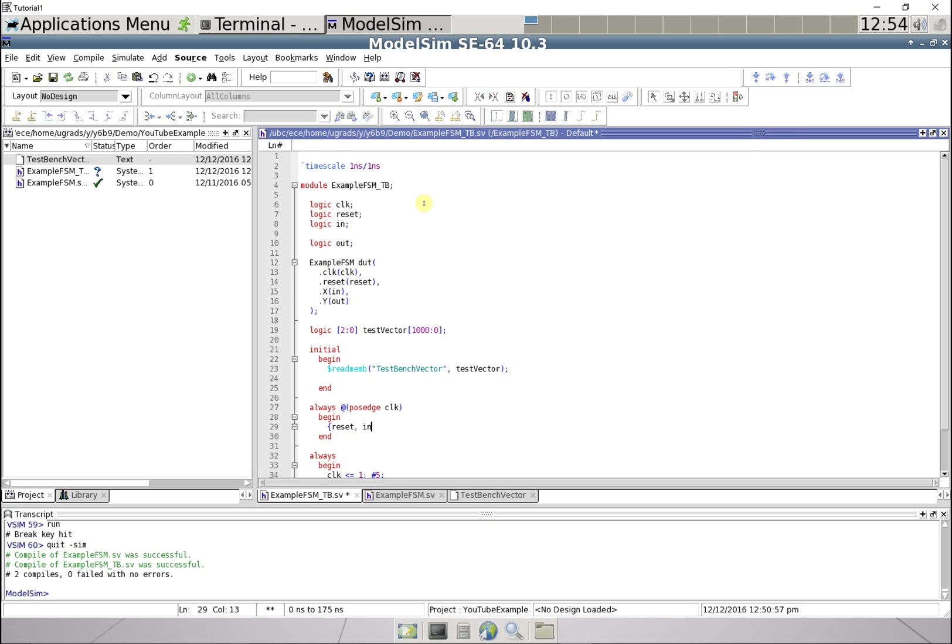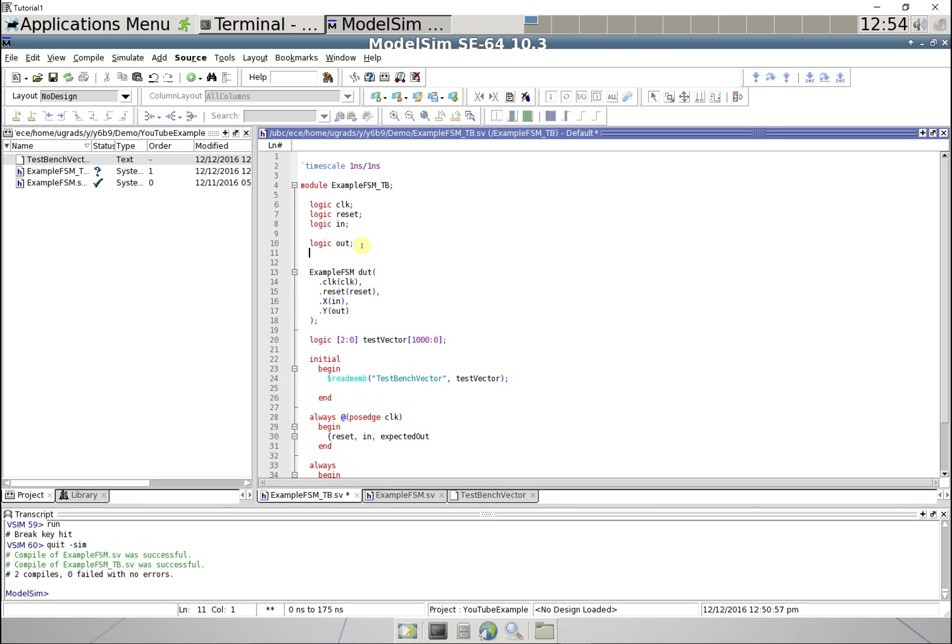And we're gonna create another variable called expected out, and those are gonna be loaded from our test vector, and I'm gonna index that with a variable i.